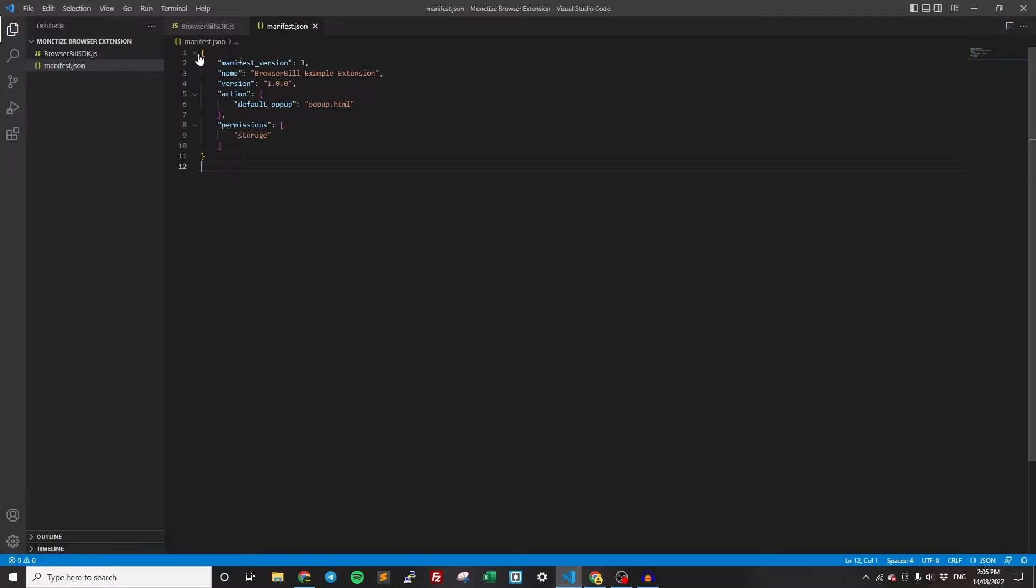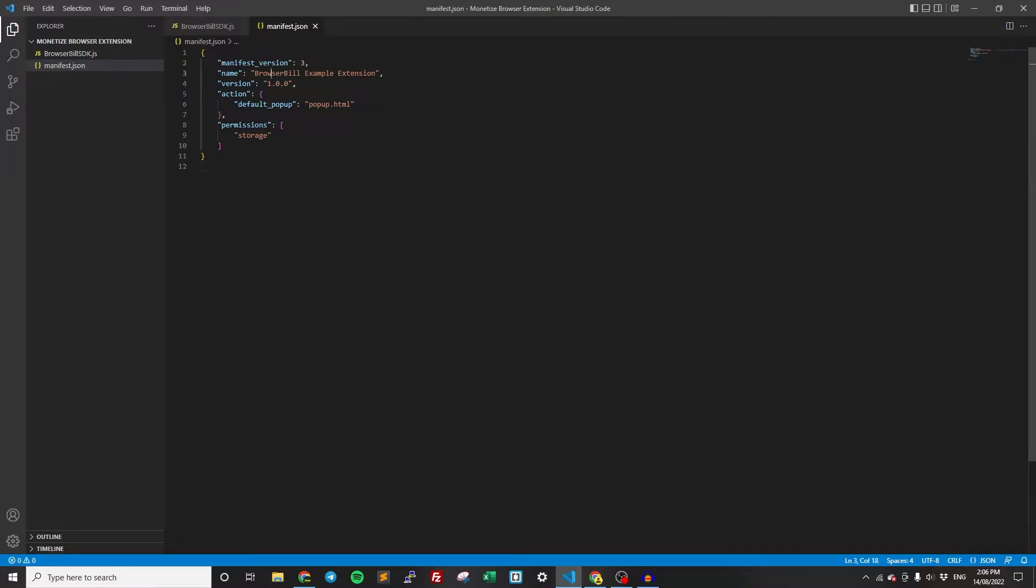I'm going to quickly go over what we have here. Basically, the manifest just provides some metadata about the extension. A lot of this is just boilerplate and not really relevant. We've got the name of it here, we've got the version of it here.